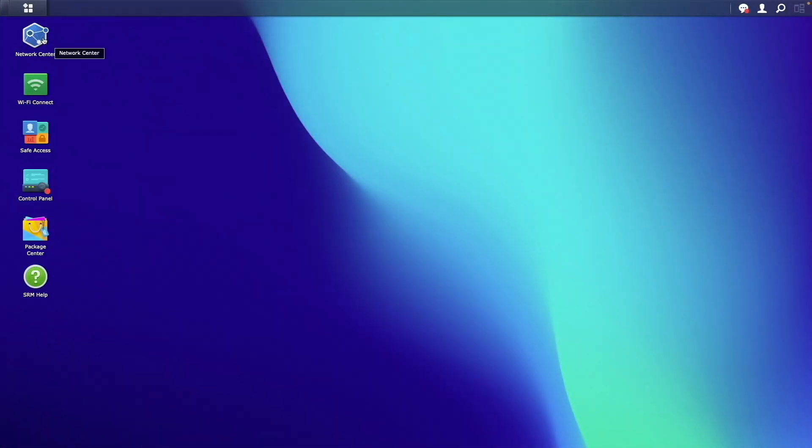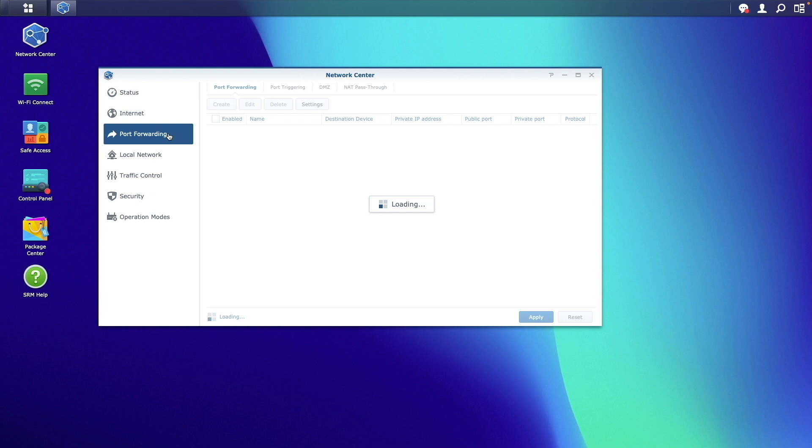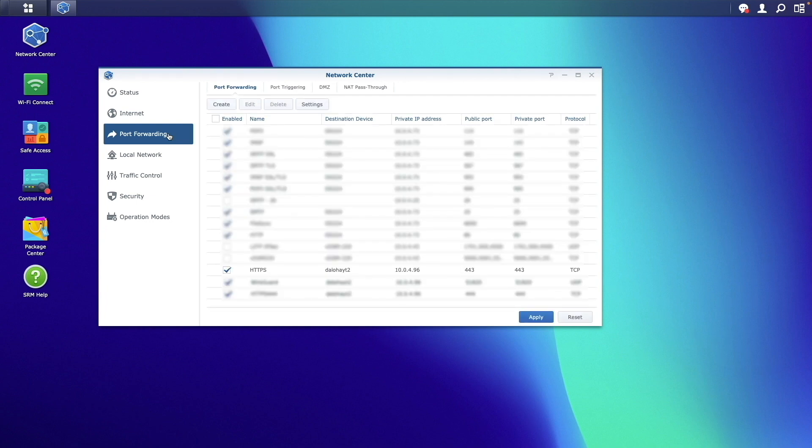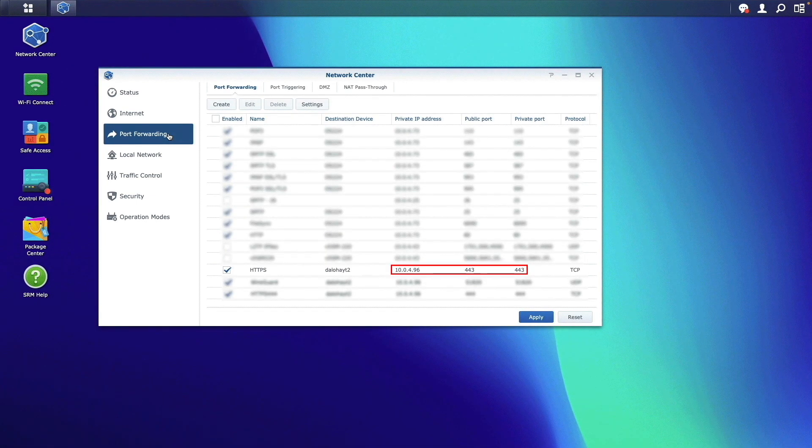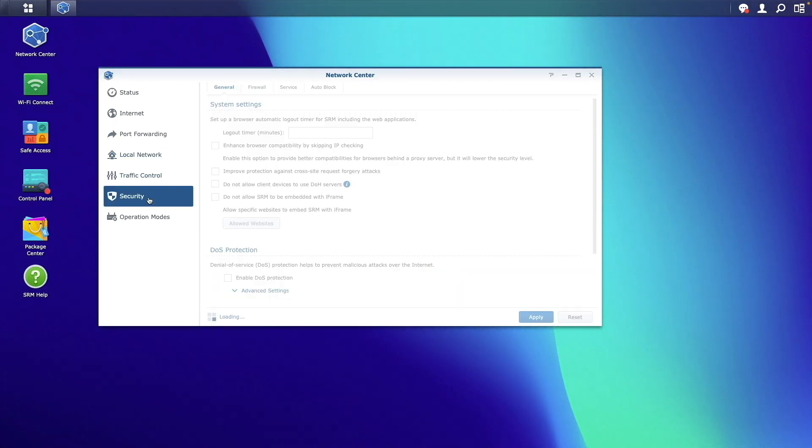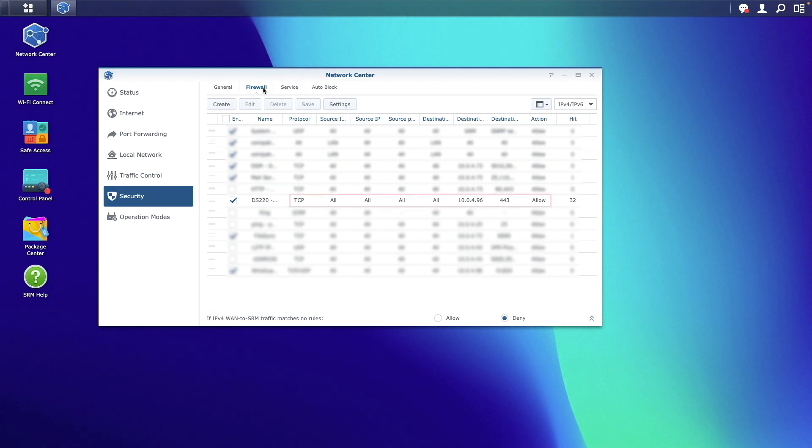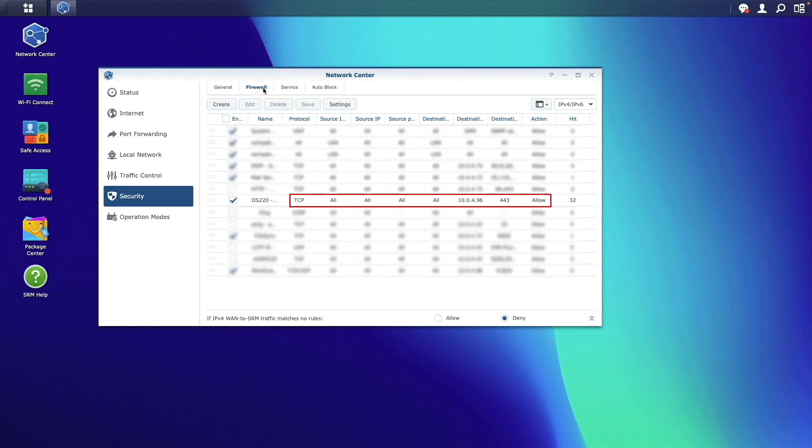You'll then need to configure your router to port forward port 443 to the corresponding port on your Synology NAS. Also, if you'd like to access your NAS externally, you may need to set up a firewall rule on your router to allow access.